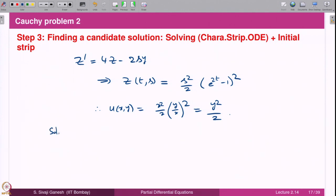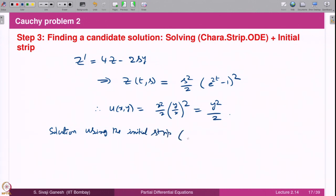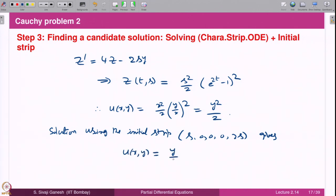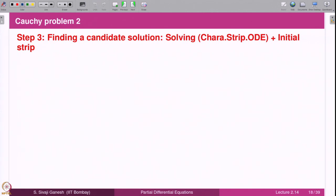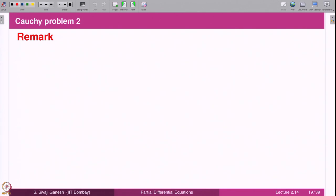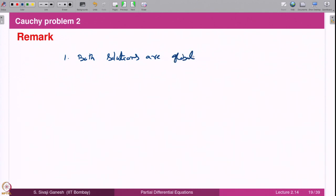Solving dz/dt = 4z − 2sy gives z(t,s) = (s²/2)(e^(2t)−1)². Therefore u(x,y) = (x²/2)·(y/x)² = y²/2. The solution using the second initial strip (q=2s) gives u(x,y) = (y/2)(4x−3y).